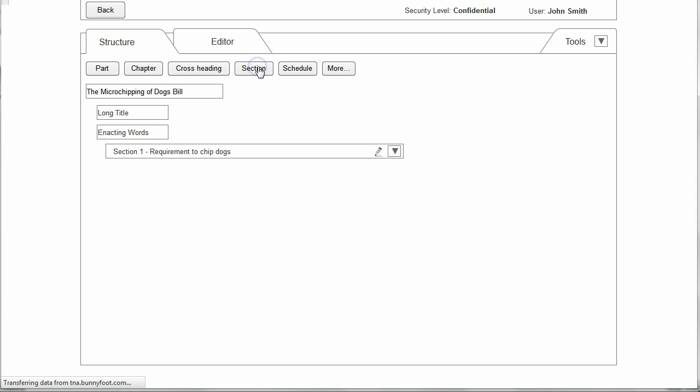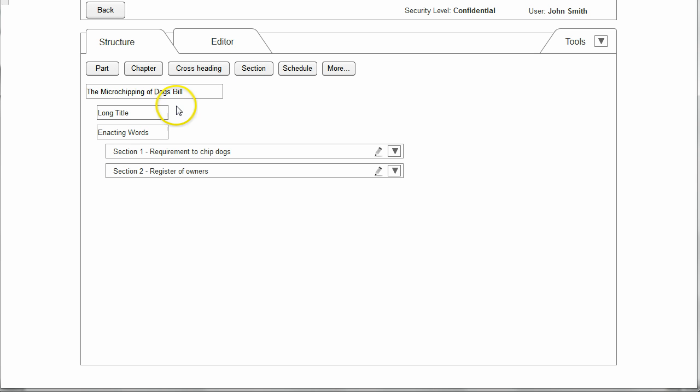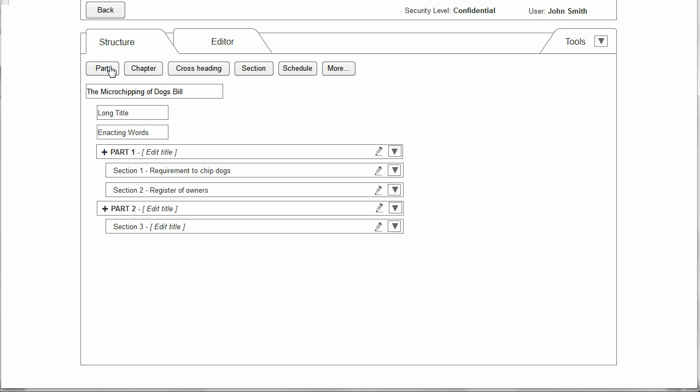If I click Section, you can see Section 2 appears, and then if I decide that I actually want the bill to be split into two parts, I press Part and here you see the system has inserted not just one part but two parts. This is because if a bill is split into parts it must have at least two.